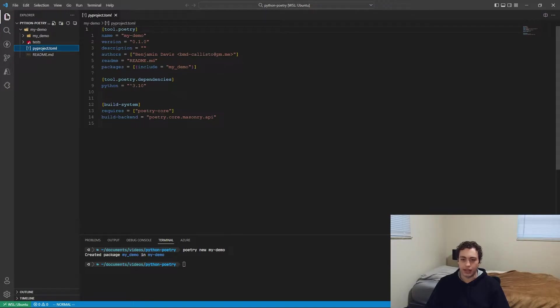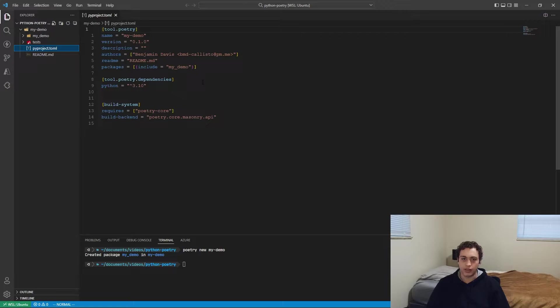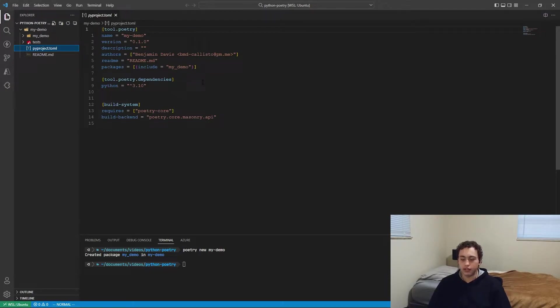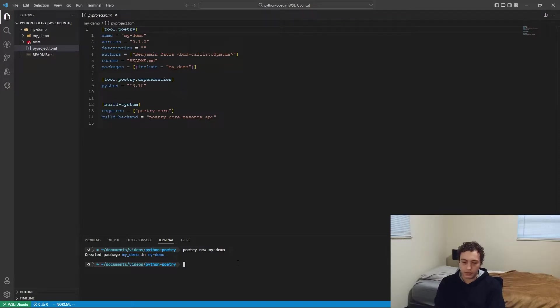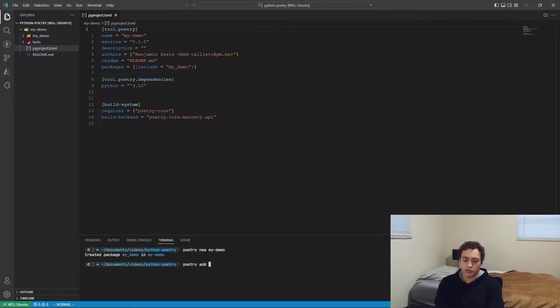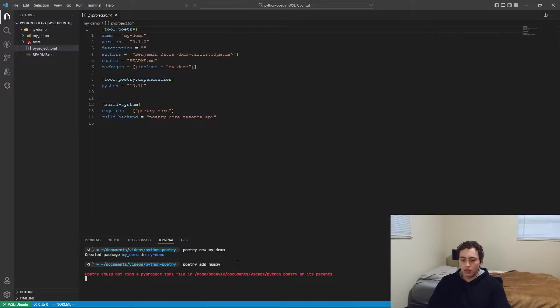So here you can see like my name, email, where the readme is, the packages, all this kind of stuff. And if you want to go ahead and actually install stuff, for this example, I'll use NumPy. So just Poetry add. So you just have to do Poetry add and then package name, so NumPy. We run that. Whoops, you got to CD into the directory.